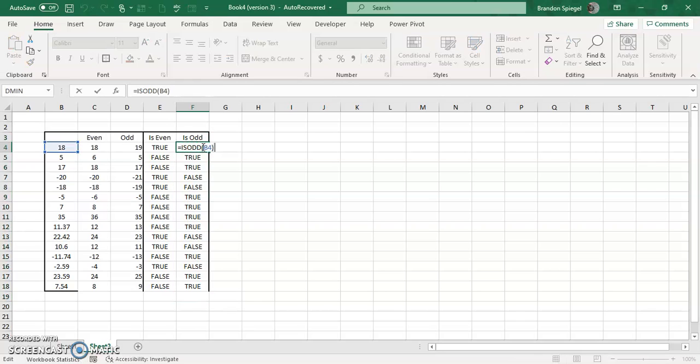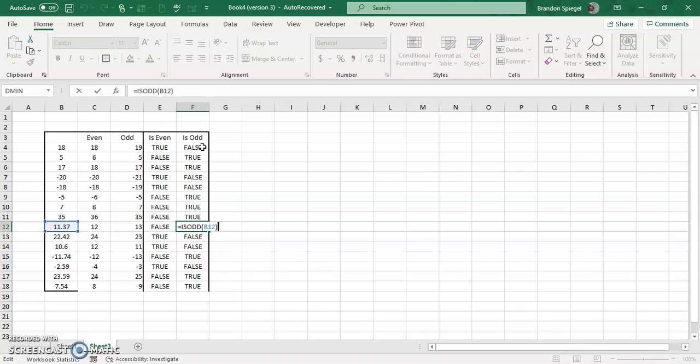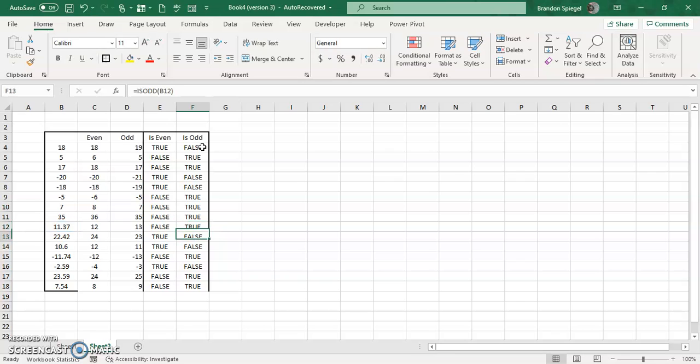So as you can see, 18 is not odd, so it's FALSE. 5 is odd, so it's TRUE. When we look at the whole number, 7.37 is odd, so it's TRUE. 22 is not odd, so it's FALSE.